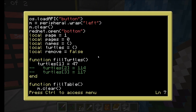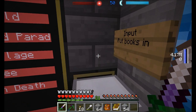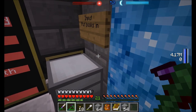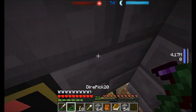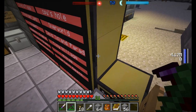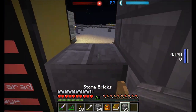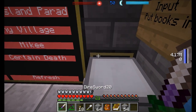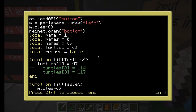Let's walk through the portal code and see how it works. First thing we do is initialize some variables. We load the button API so that it's ready, we wrap the peripheral on the left, and we do a clear, and then we do rednet.open bottom. The reason we're wrapping the peripheral on the left is - that's the monitor. So wrapping peripheral left grabs the monitor and the rednet.open on the bottom opens the modem on the bottom, which is a wireless redstone modem.